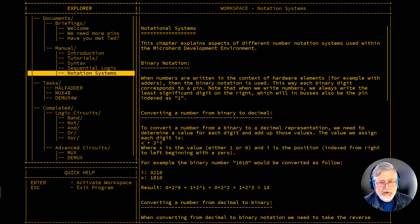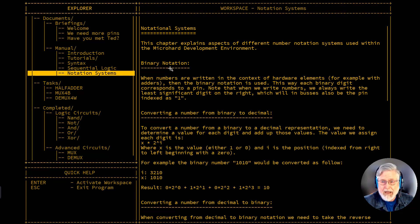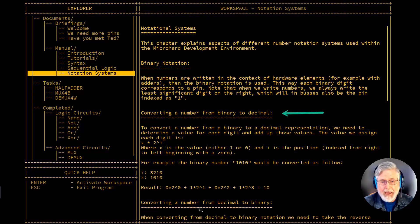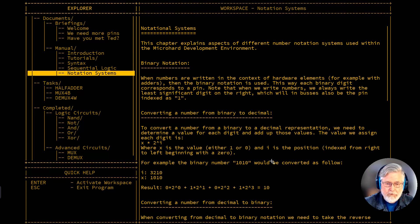There is some information on binary and hexadecimal in the workspace of micro-hard. I am highlighting the notation systems section of the manual, and you'll notice down here it talks about binary notation and how to convert a number from binary to decimal. This information is good. I'm going to give a little bit different information than the way they describe it here, though it should be compatible with whatever is said here.